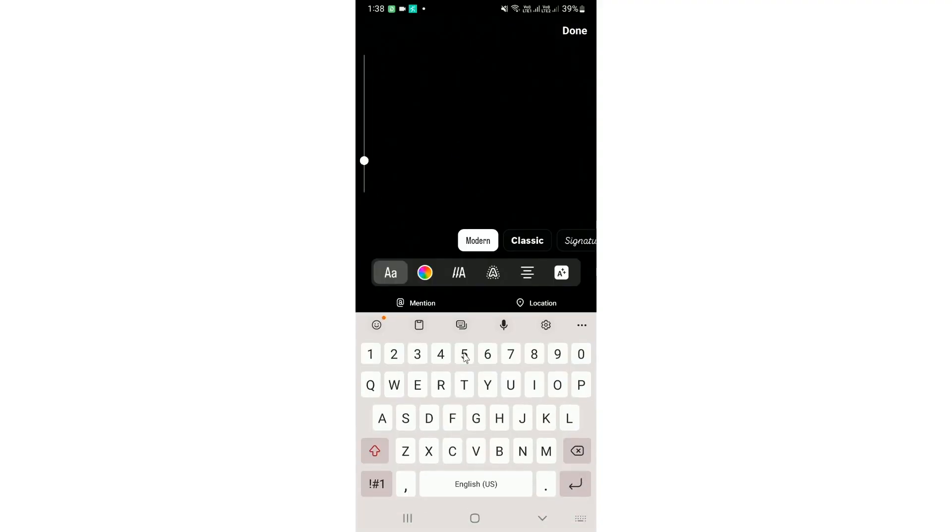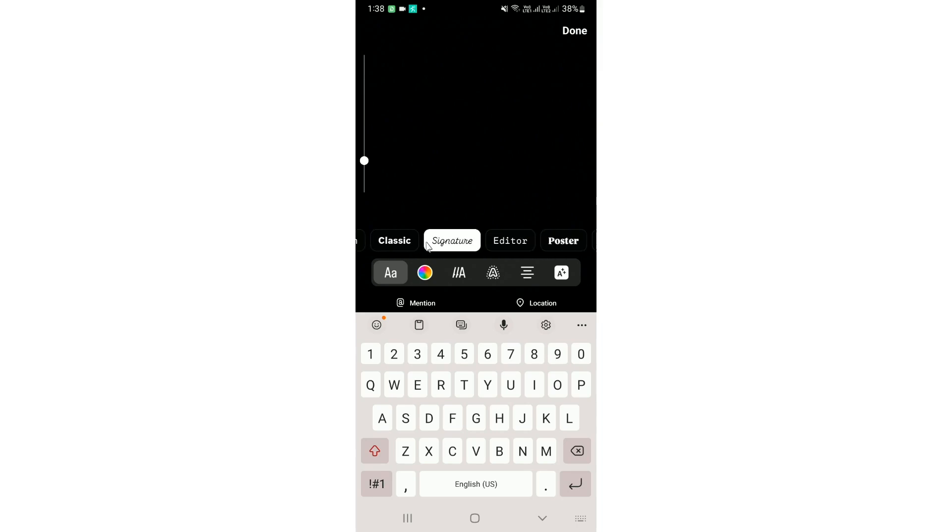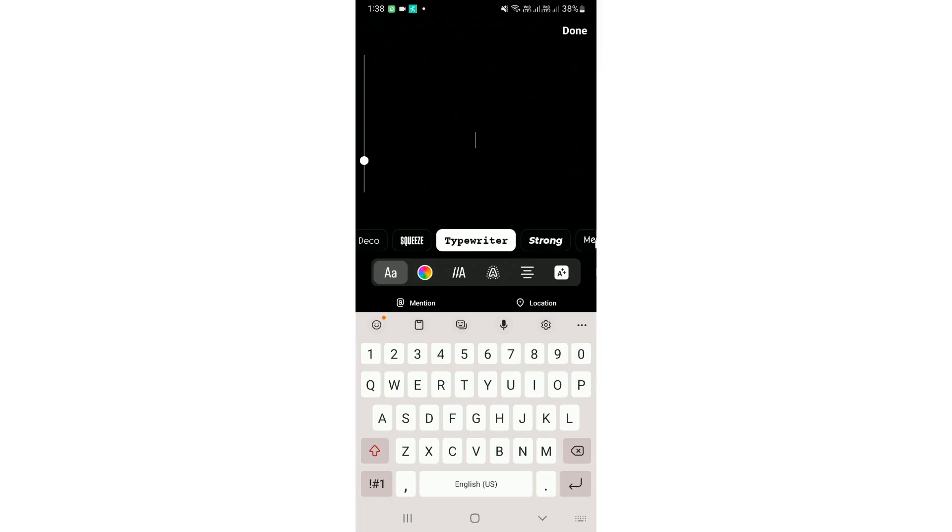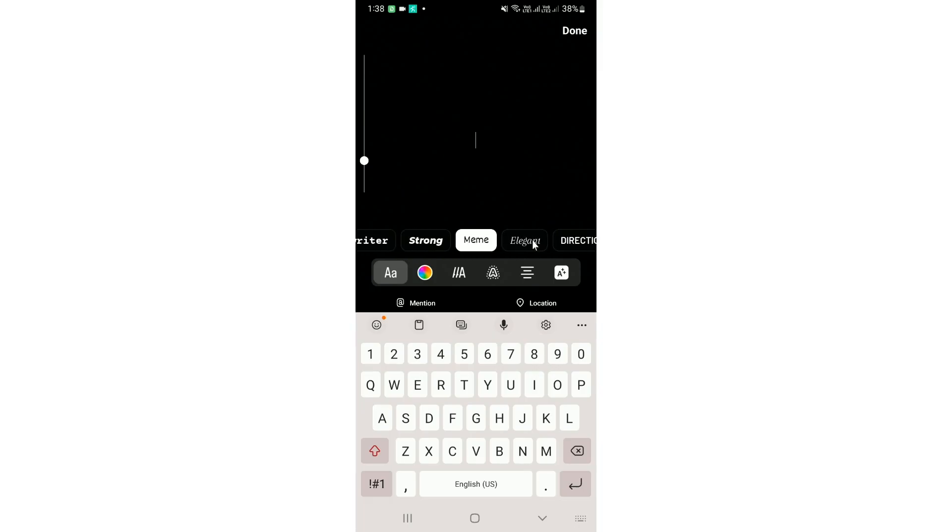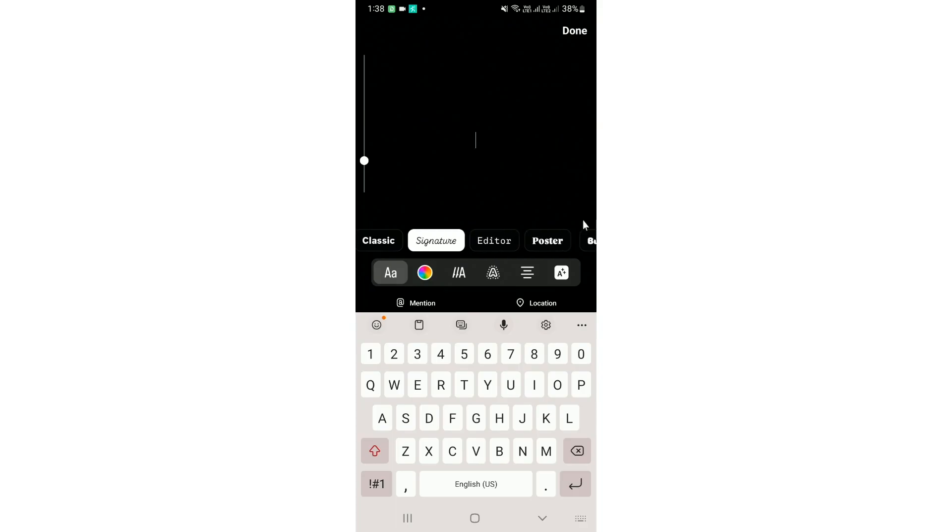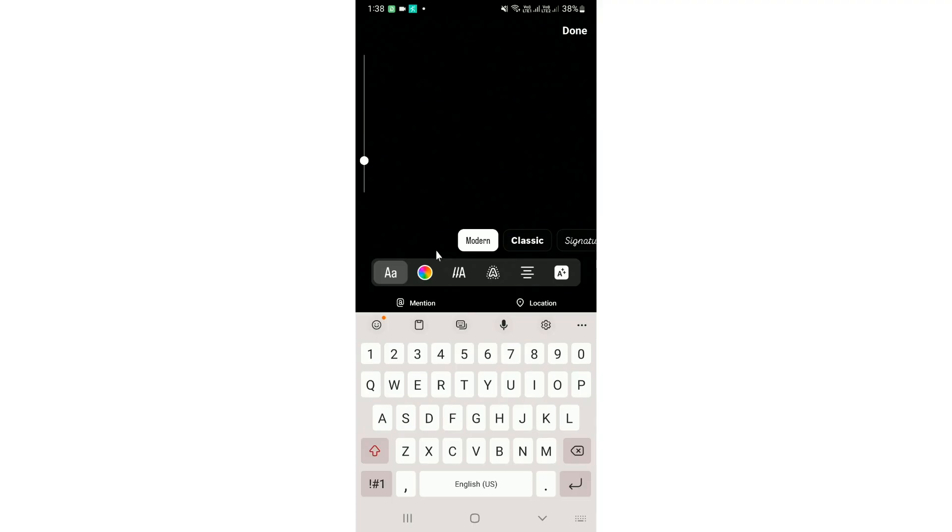So here you can see at the left side there is no Rosalia font. So here you will find a new Rosalia font, but right now I am not able to find the Rosalia fonts here. You can see all the fonts are showing here, but Rosalia is not available at the left side of the modern.